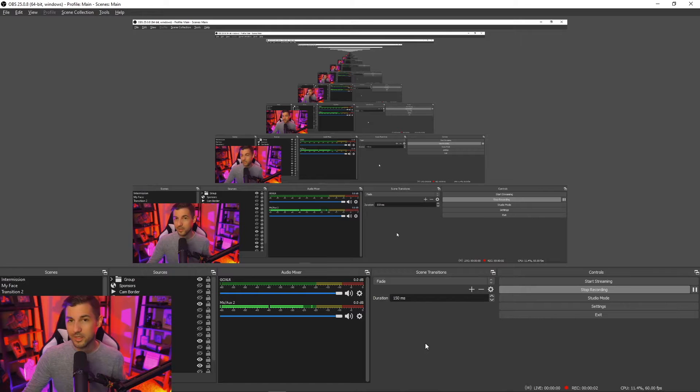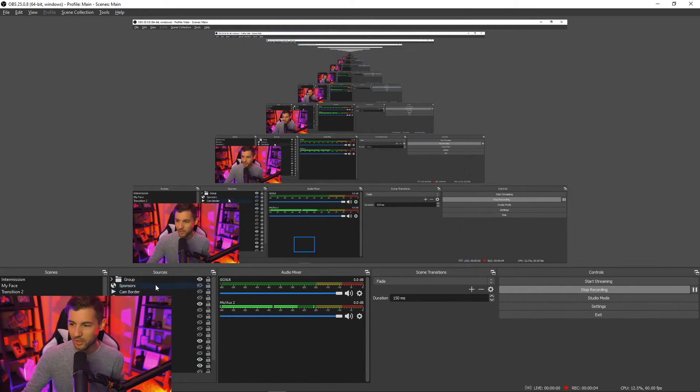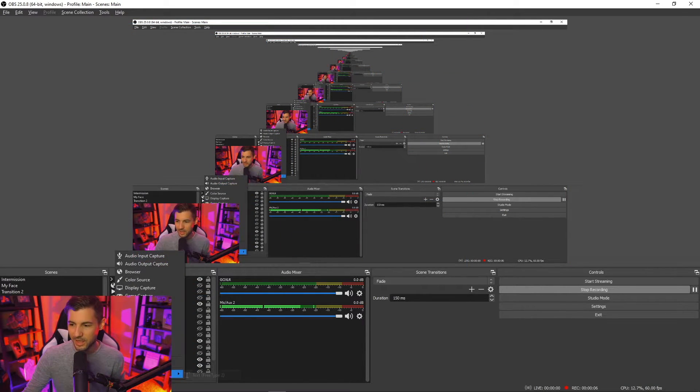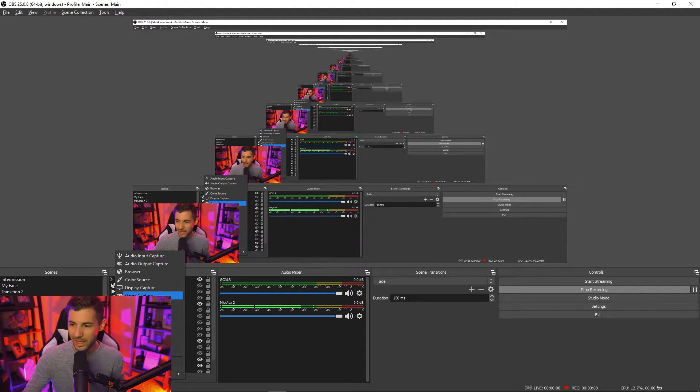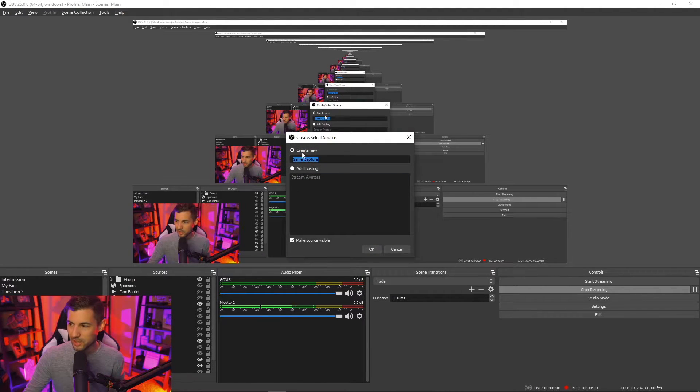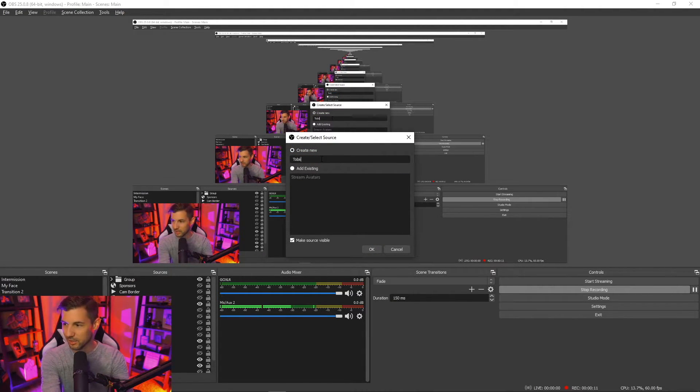Adding this to your streaming software is extremely simple. We're going to go to the sources, we'll click the plus sign to add a source, we're going to add game capture, we're going to name it whatever we like. I'm going to name mine Tobii.